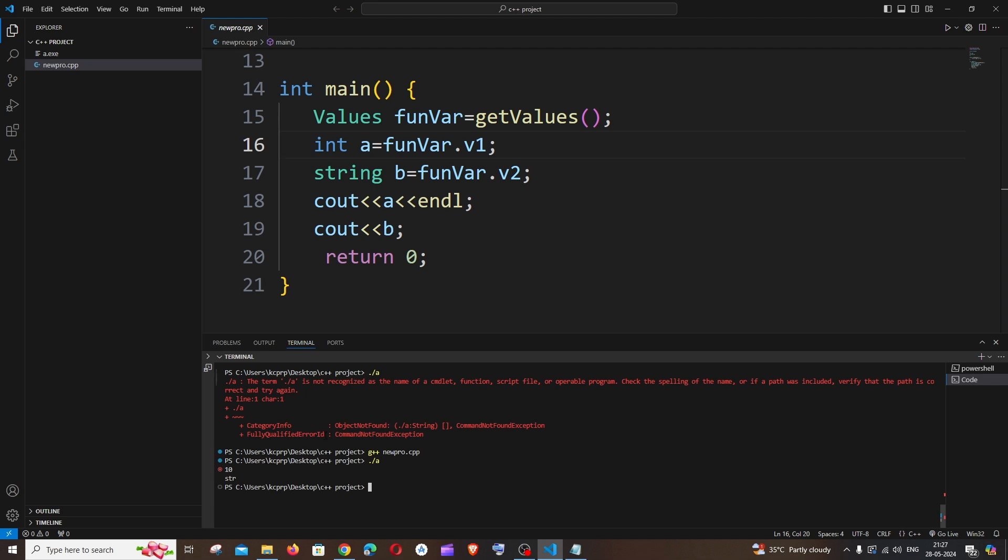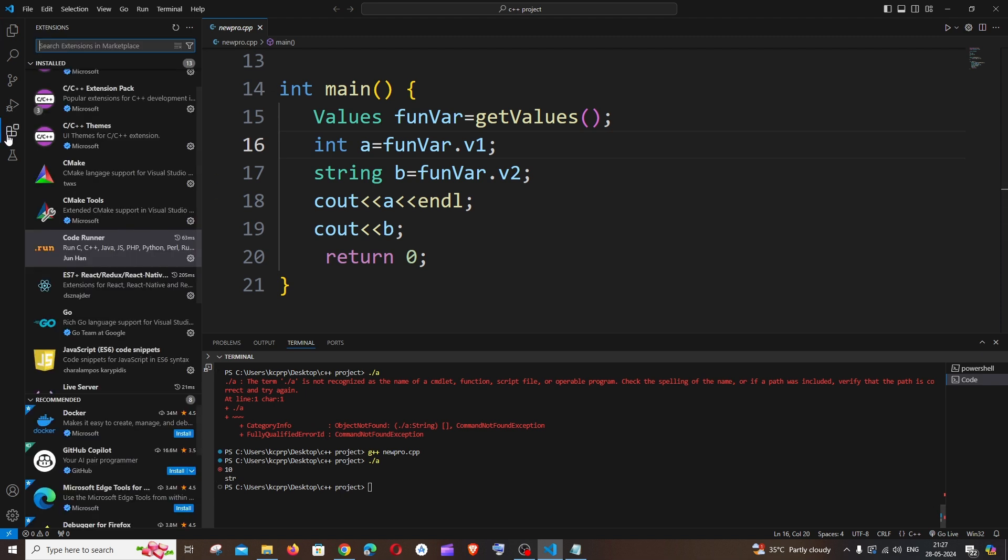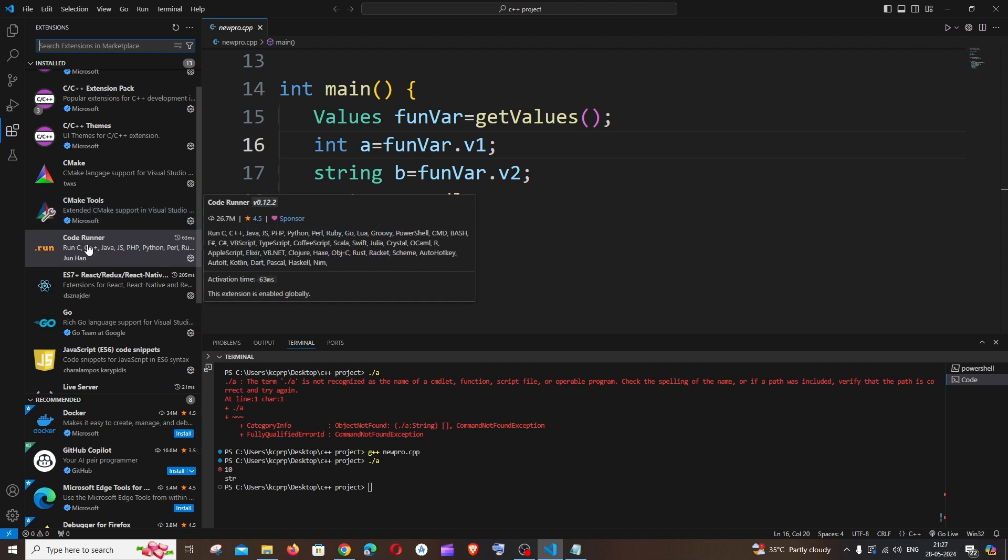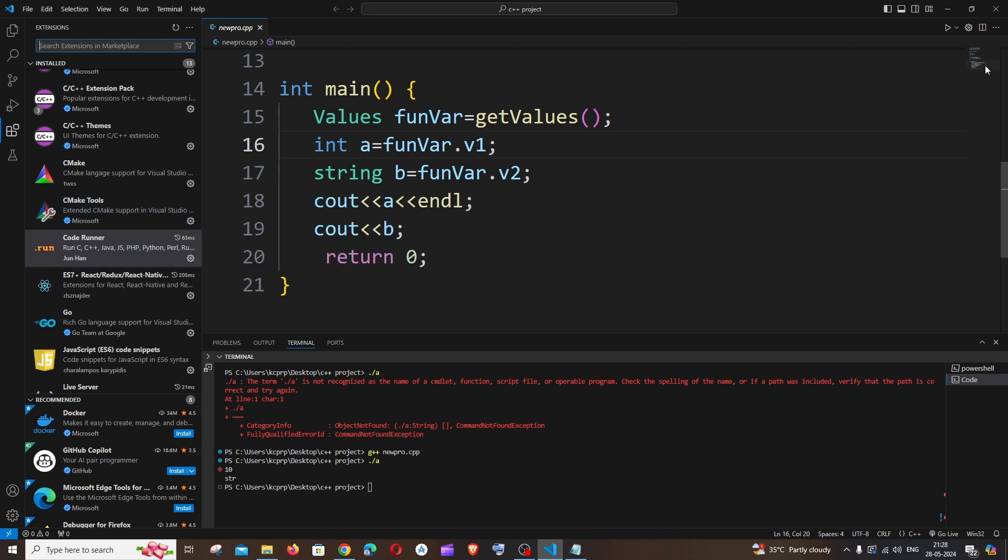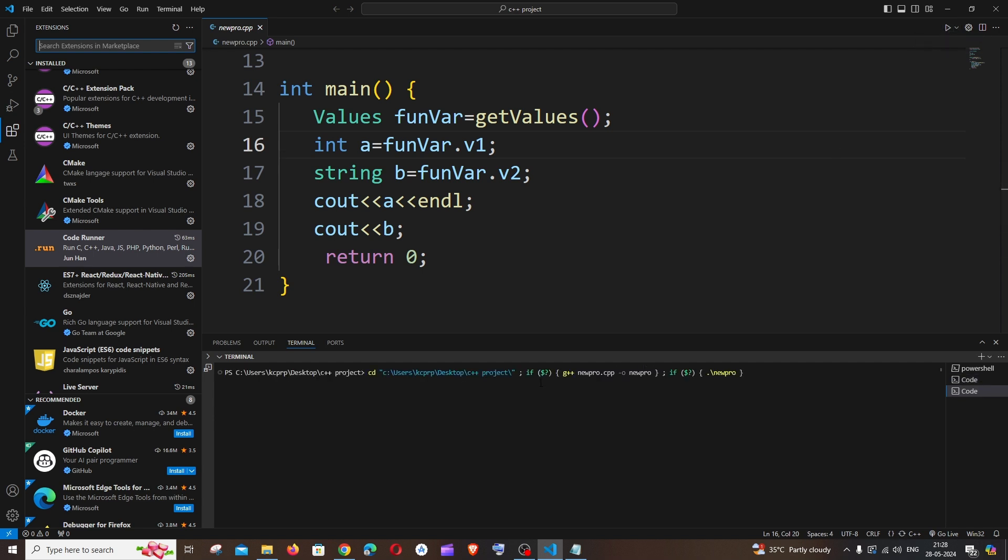So this is the solution, and I would recommend you to try using Code Runner. If you go to extensions you will be having this Code Runner and it will automatically give you a run button over here. If I just click on this run code, my program will be automatically compiled and the output will be viewable.